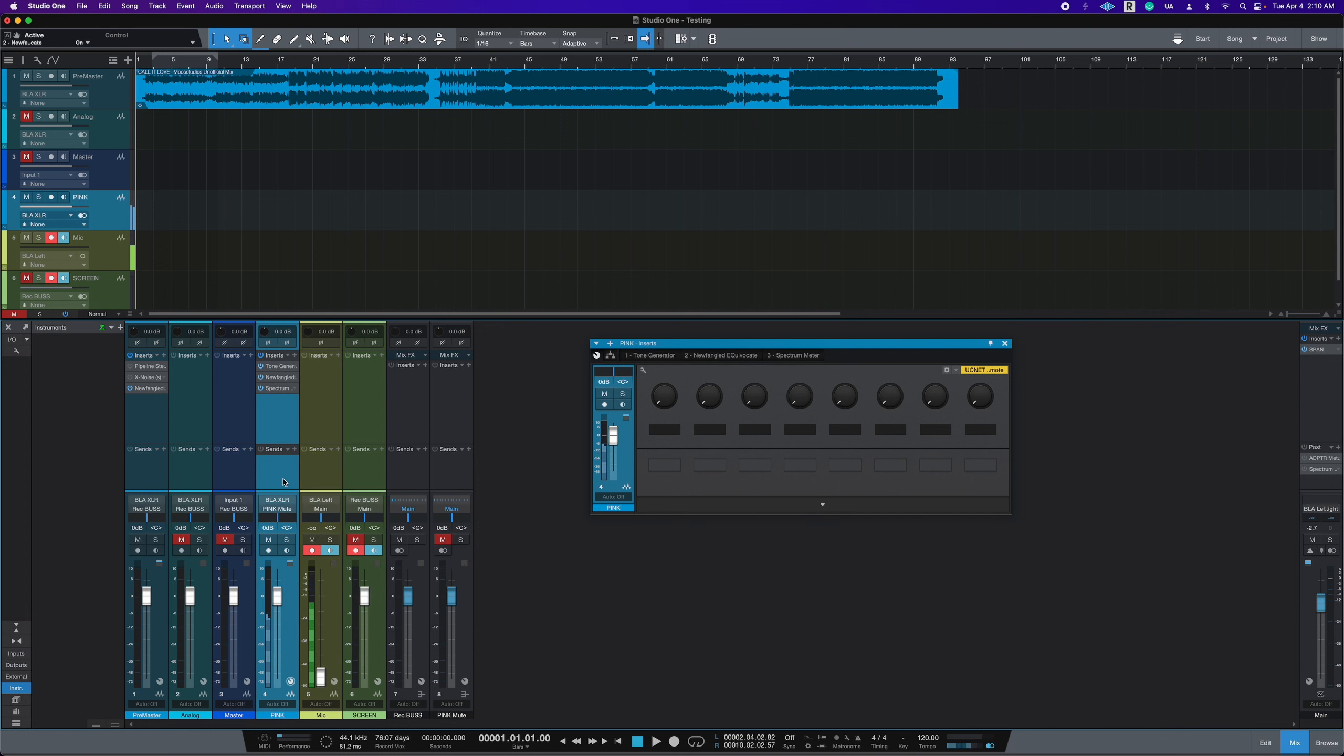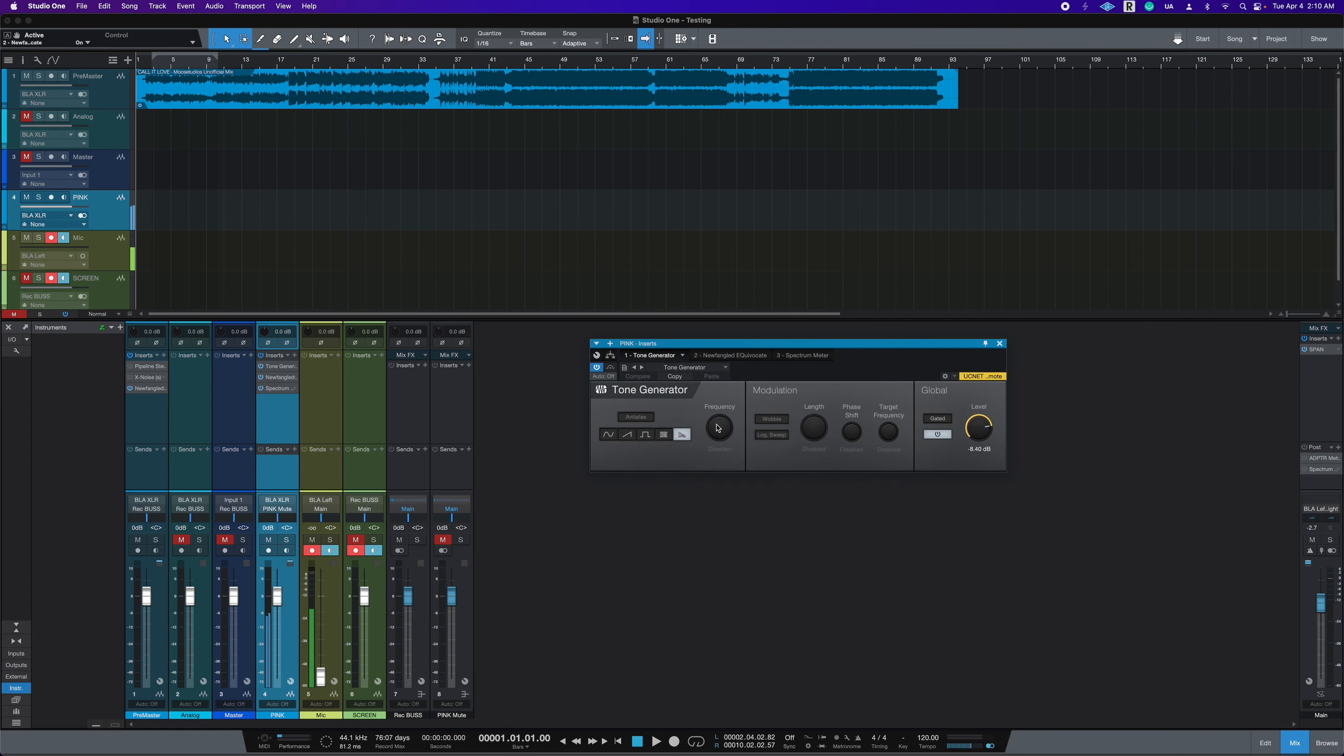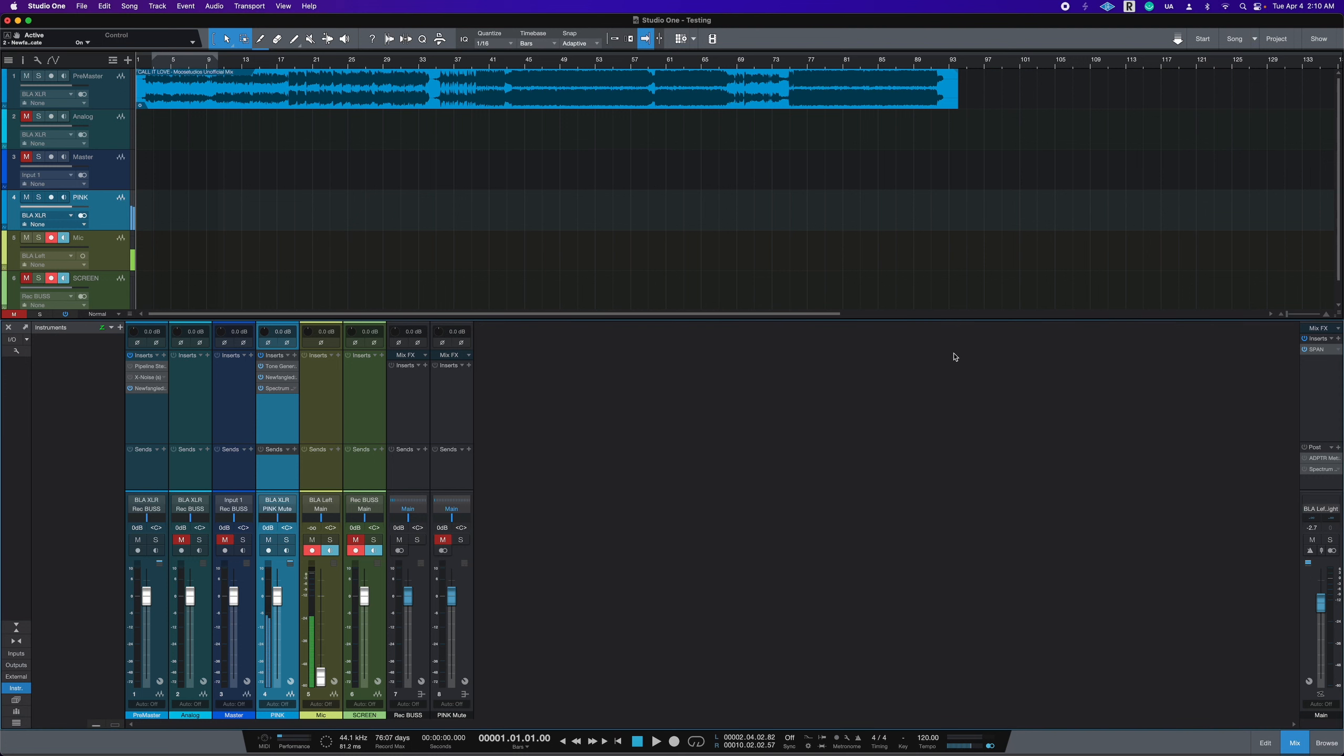When it does that, it automatically is turned on from Studio One stock tone generator, which is all you need in your DAW. Most DAWs will have one. So you have tone generator at pink noise, definitely not white noise. And then I have it down by 8 dB because I don't want to blast my ears when I turn that on.